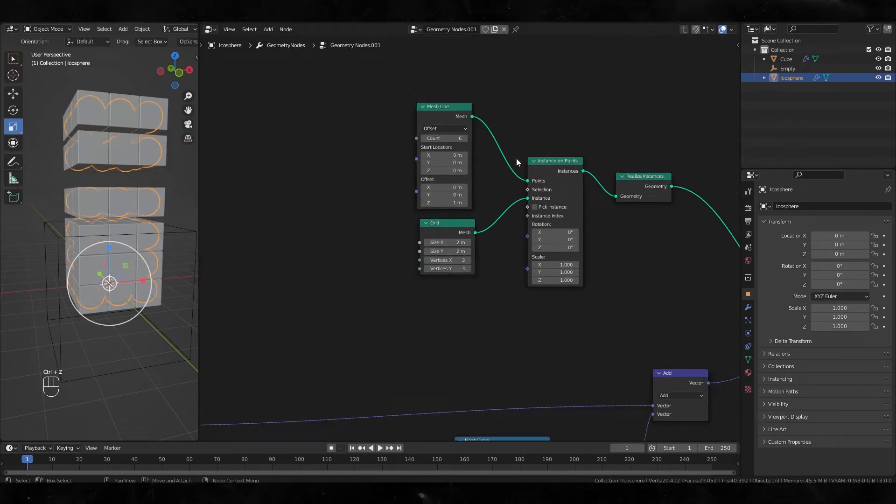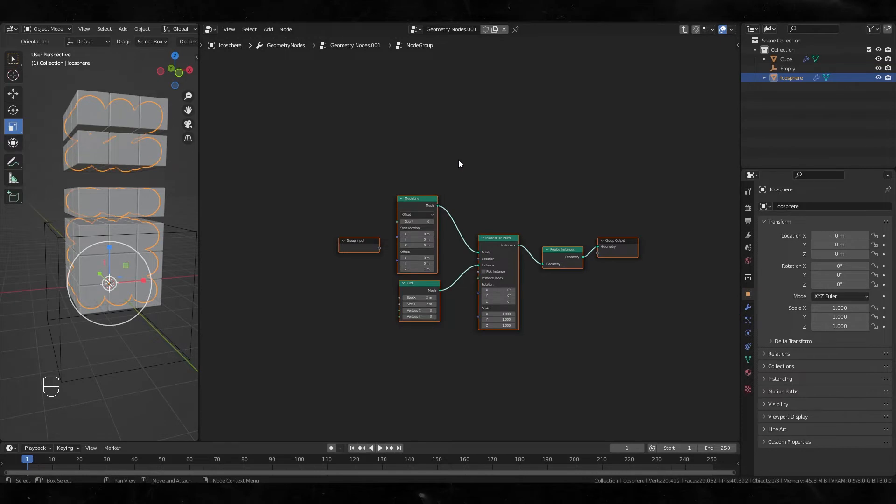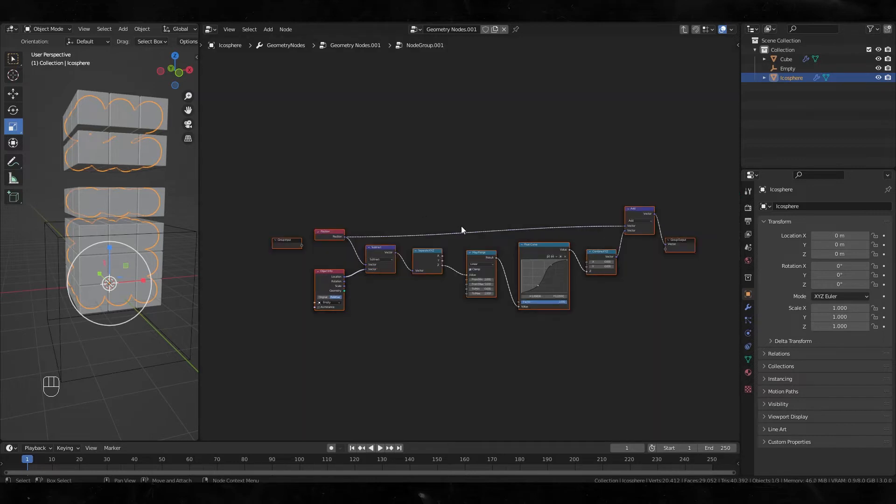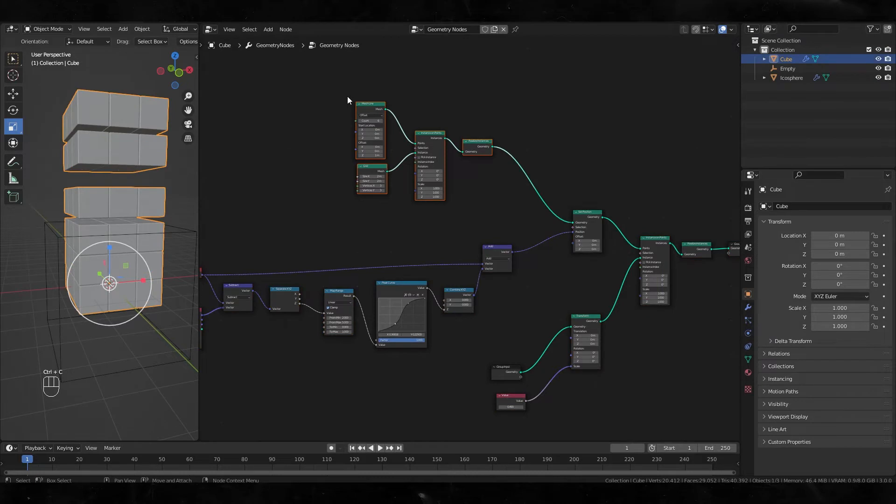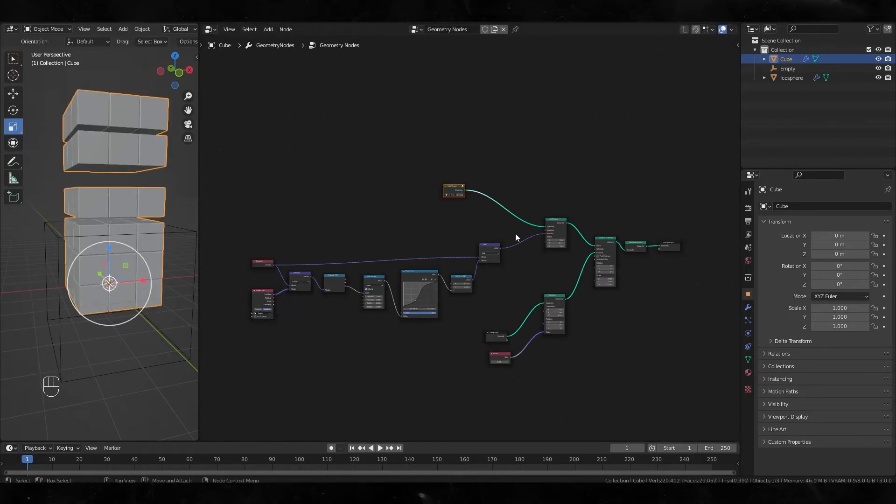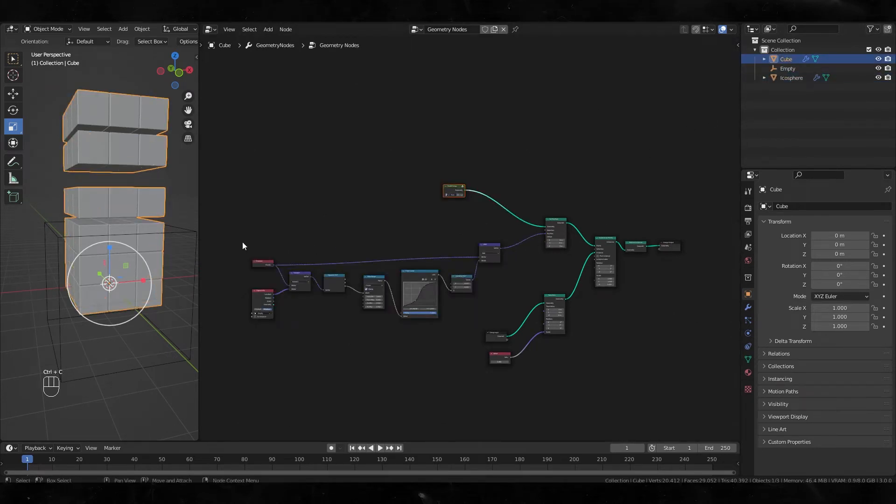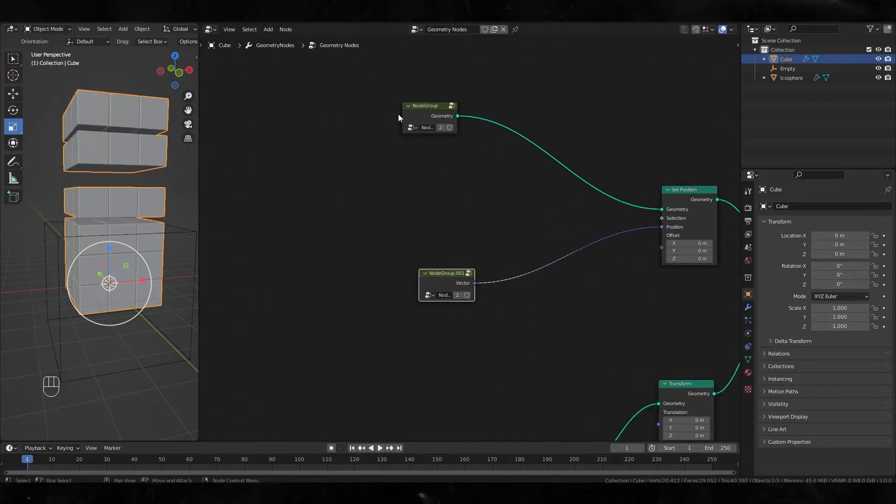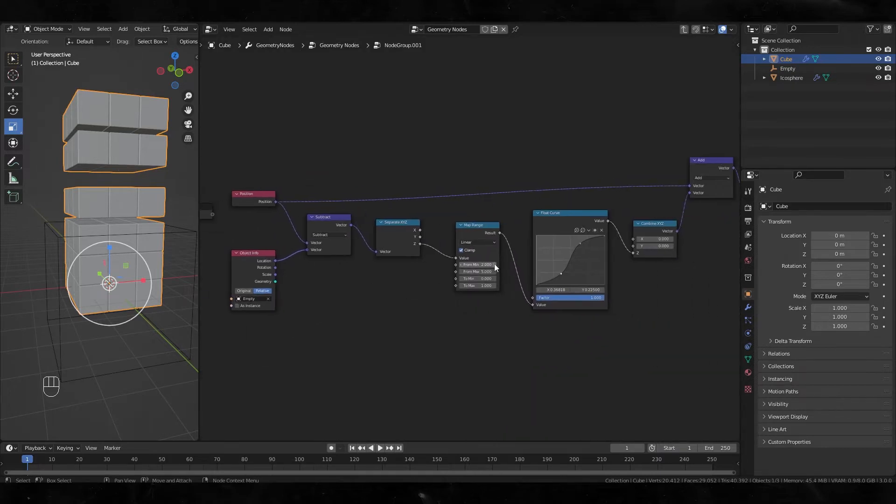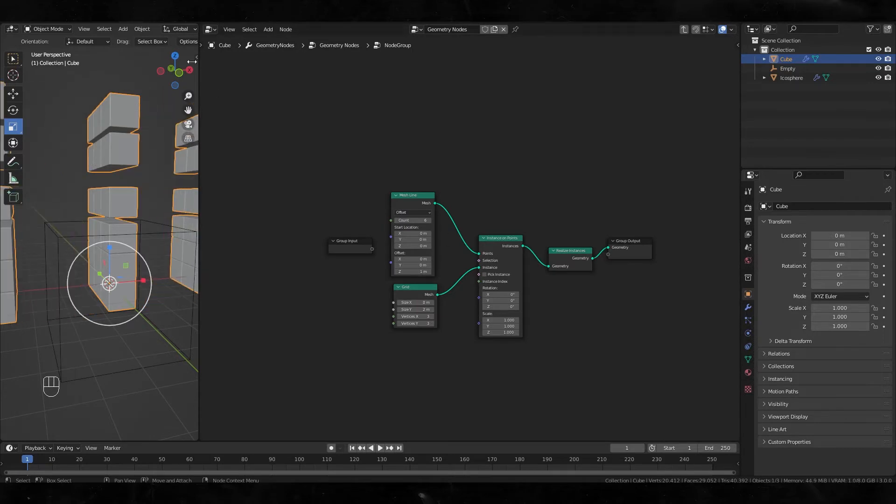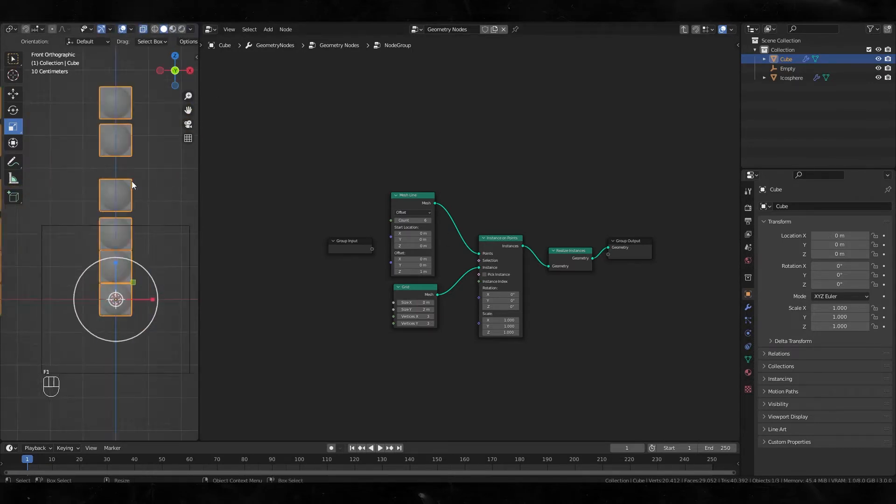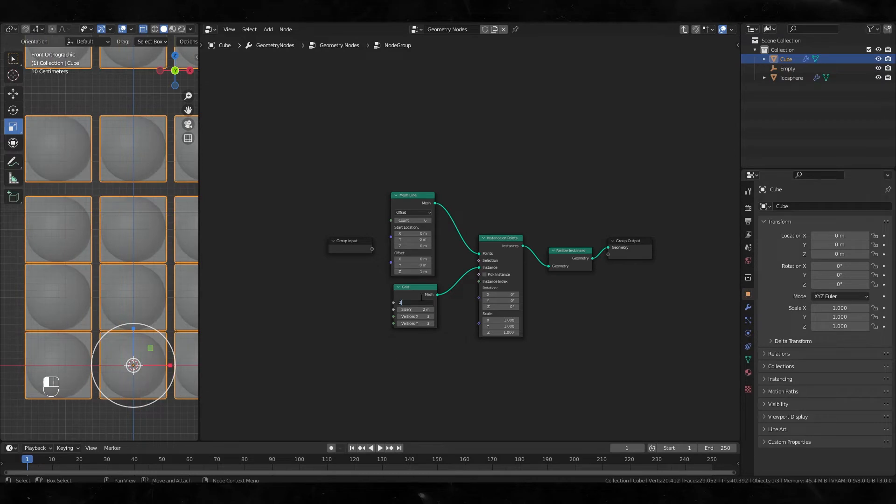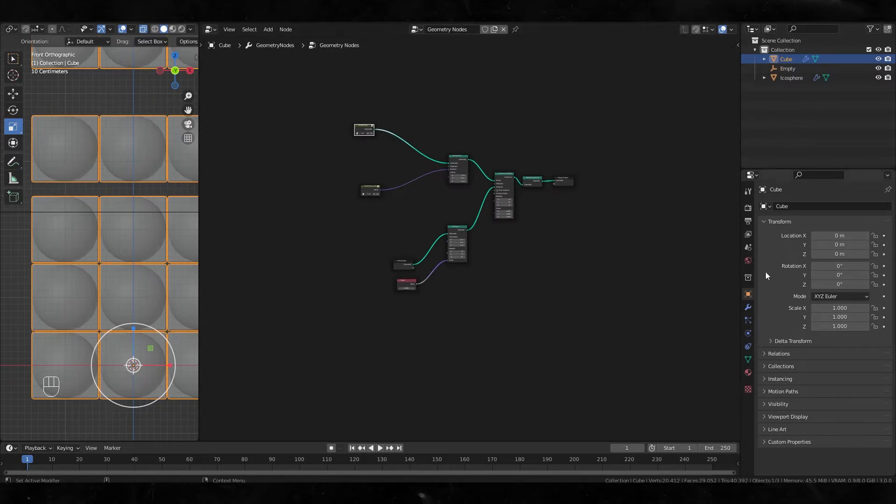I want to input the same value to both the cube and icosphere, so let's make a group. Also, convert these nodes to a group. Copy to the cube. By creating this node group, I can adjust them at the same time. It's easy to adjust later.